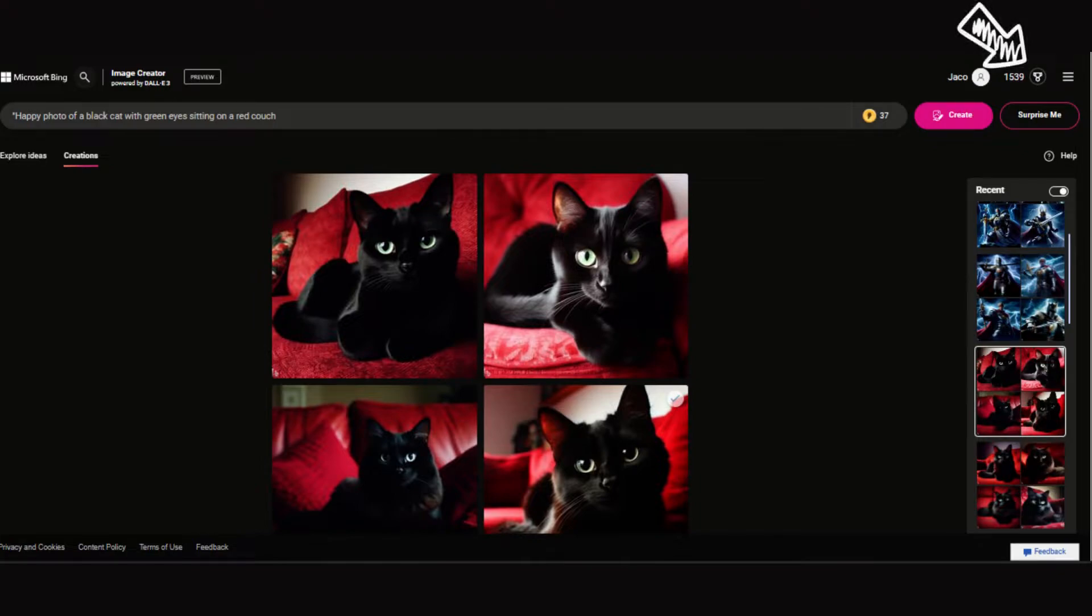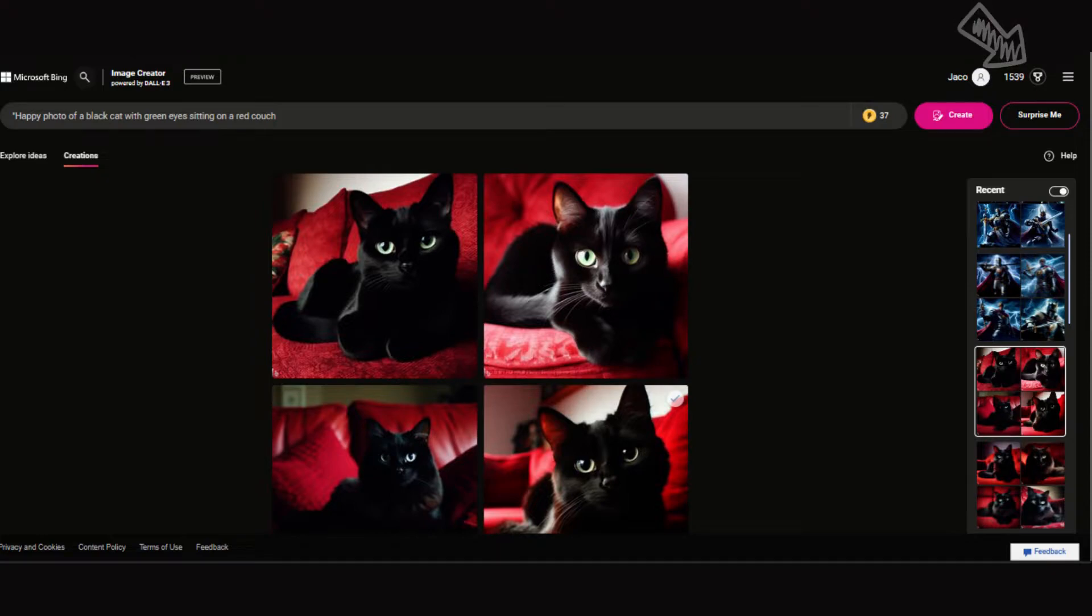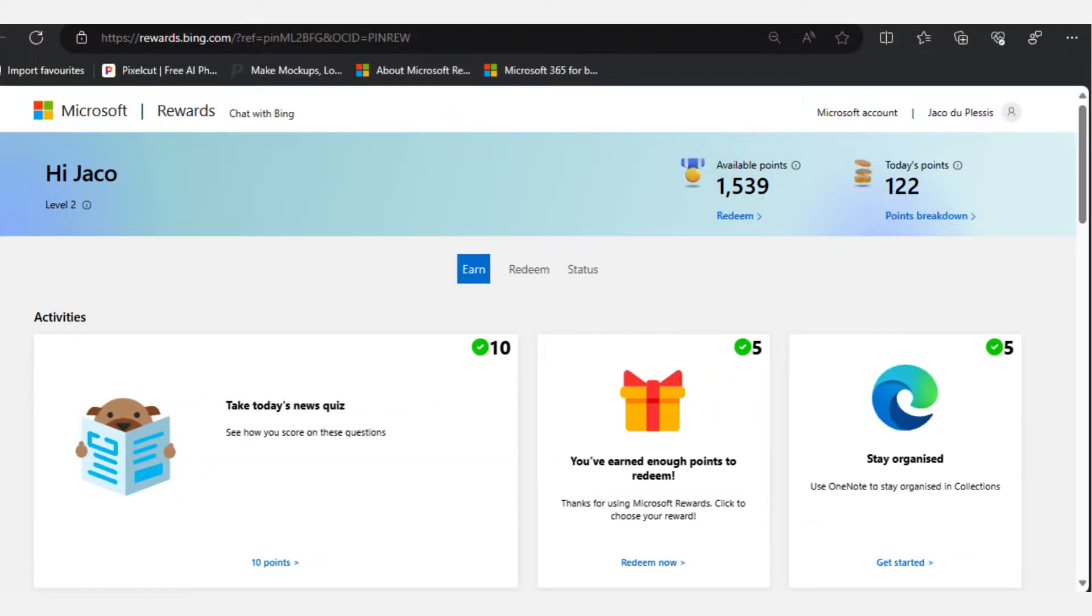Boosts are reset weekly, but if you can't wait, you can use your Microsoft reward points to acquire additional boosts. To find out how you can earn these, watch till the end for a link to one of my other videos that cover this in detail.